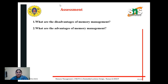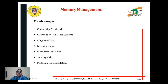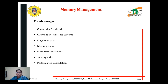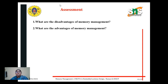Now it's time for assessment. I hope you understand what is memory management and what memory management strategies are available, along with the advantages and disadvantages. The major disadvantages of memory management are fragmentation, memory leaks, and resource constraints. The advantages of memory management are space efficiency, security enhancement, ease of maintenance, and optimized performance.